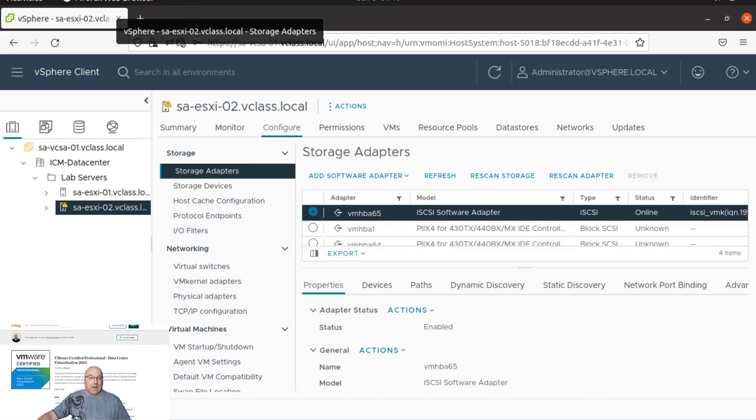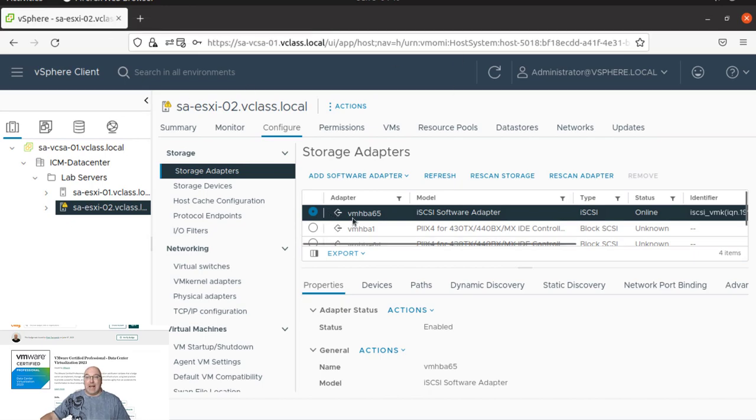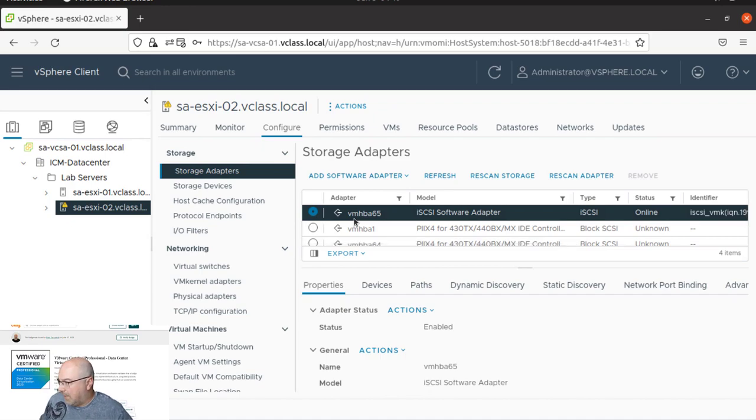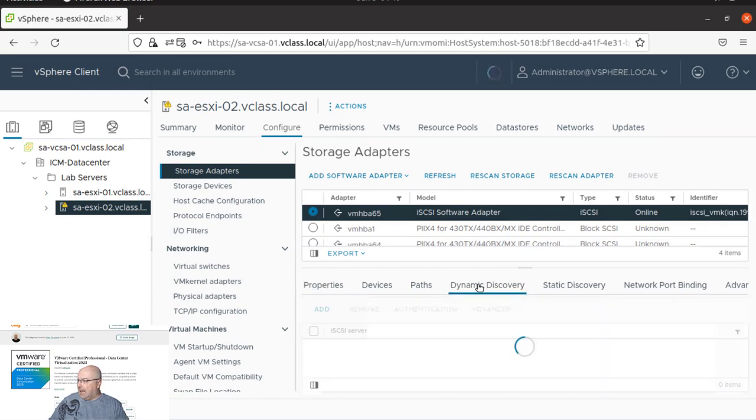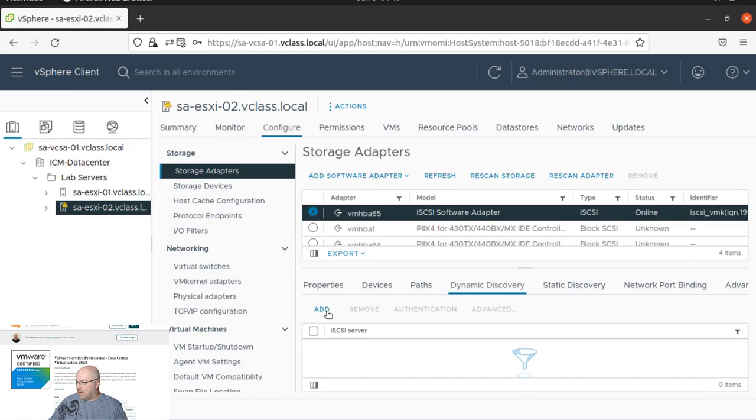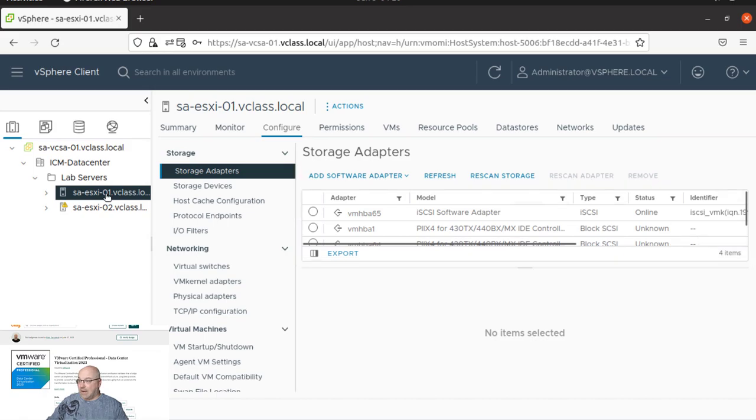Now the last task in this lab is to discover LANs on the iSCSI target server. So let's make sure that we have our adapter selected, and we go to dynamic discovery over here. And we click add. Because as you can see, that host does not have iSCSI server.